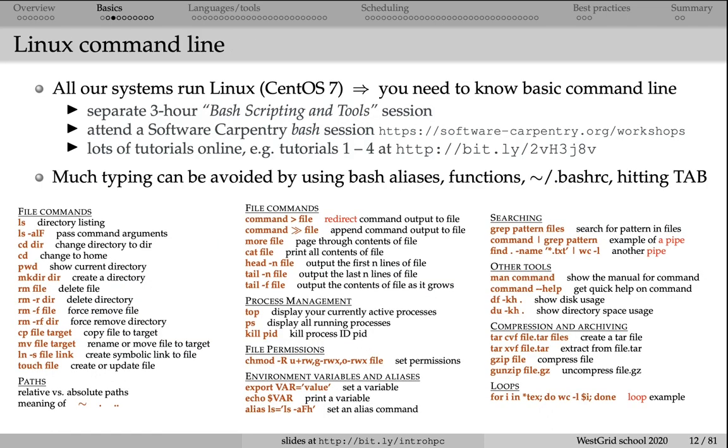All of our systems run Linux, and that means that to be productive on these machines, you have to know the basics of Linux command line. In this summer school, we have a course on bash, the Linux command line. I highly recommend that you watch the videos in that course to get familiar with the basic commands in Linux.